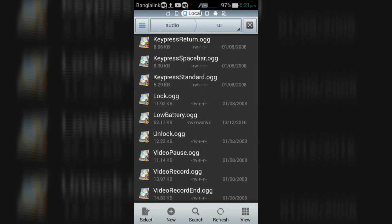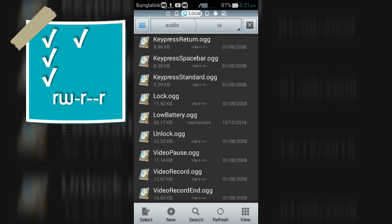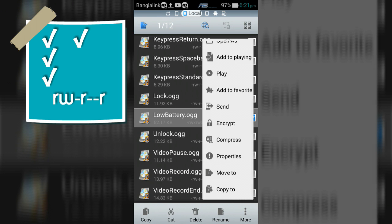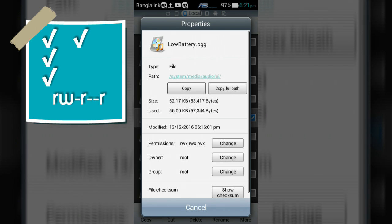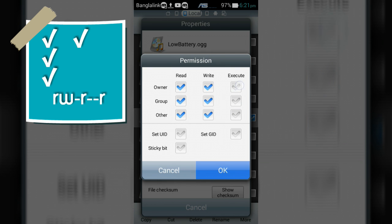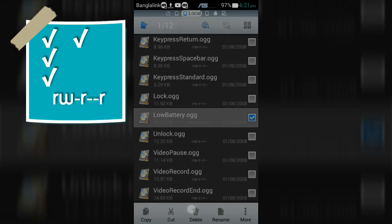Now change the permission of LowBattery.ogg tone to RW-R--R-- format like me. Permissions changed, okay.